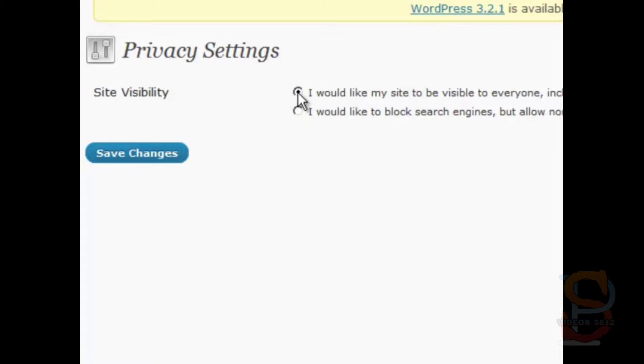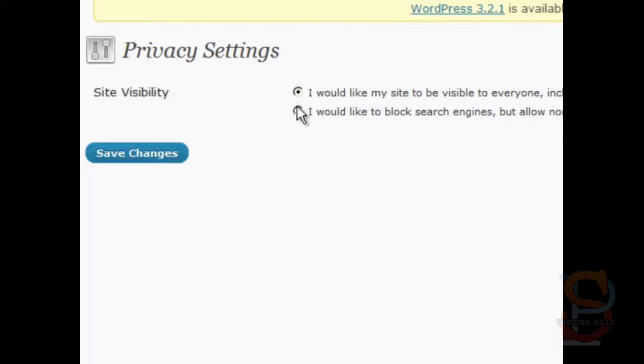There was a time when this was not the default, this was the default. But now, the WordPress folks have probably got enough complaints that, hey, you know what, my site is never getting indexed, and I'm never finding it in the search engines. It's because you had it made private, because this was checked by default.